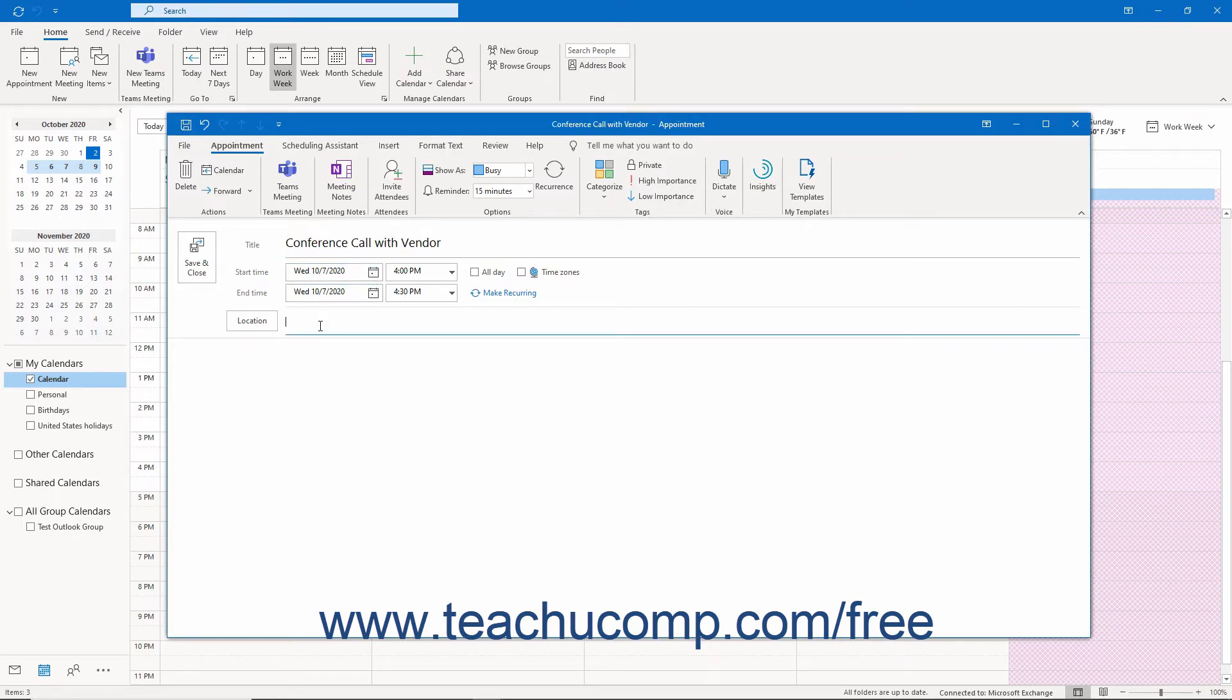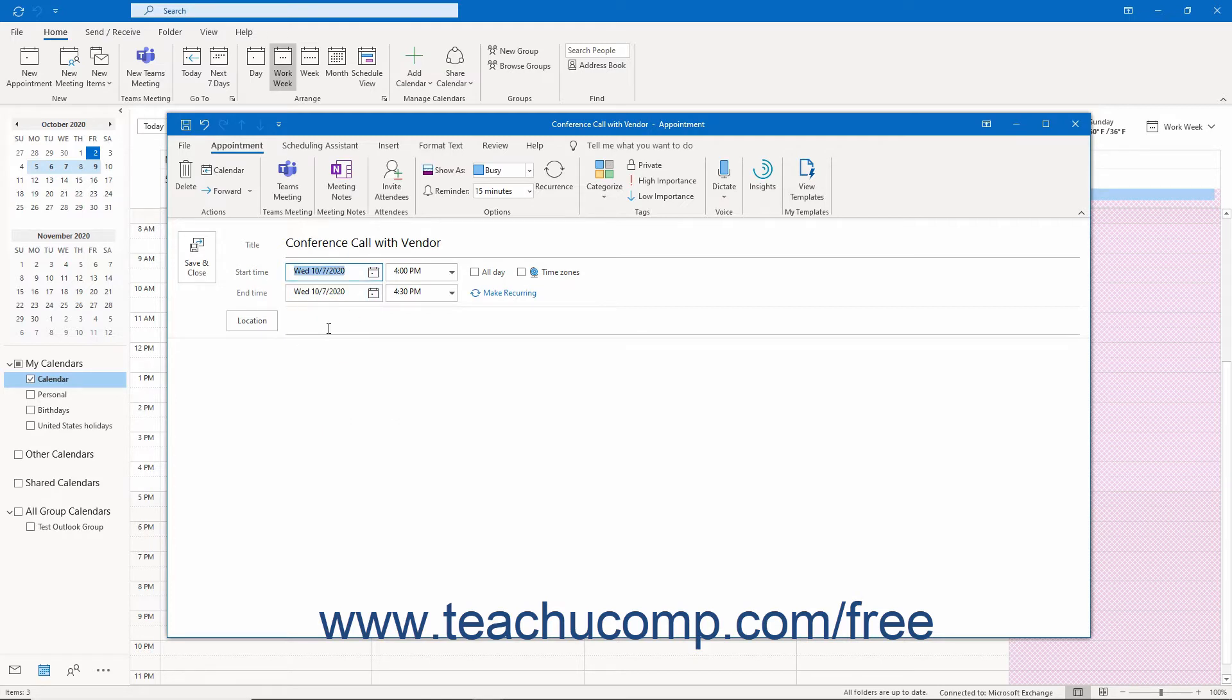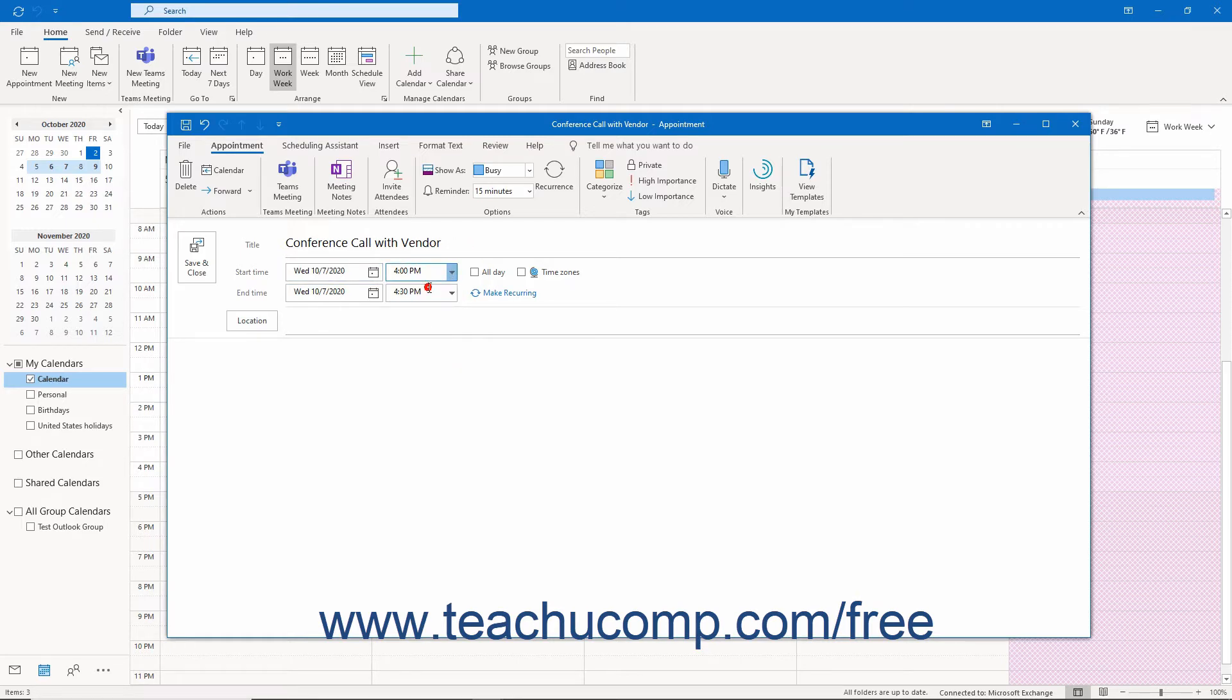To set a start time and end time for the appointment, click the Calendar icon to the right of the Start Time label. Then select a date from the Calendar drop-down. Then click the Time drop-down to the right of the date and select the appointment's start time. Repeat the same process to set the end time for the appointment.